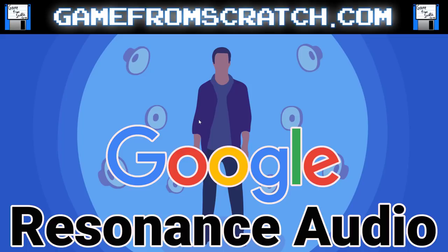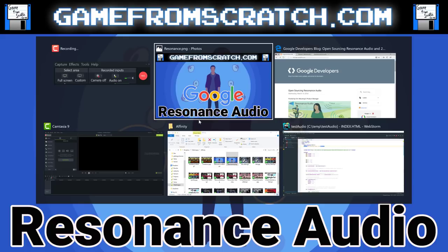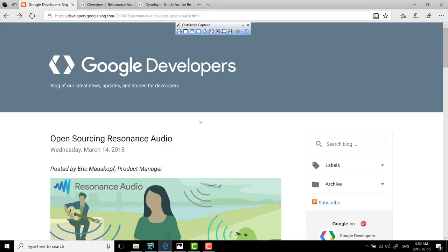Now you may ask yourself, first off, what is the Resonance Audio SDK? And second of all, why are we looking at it? And those are both great questions. First off, let's start with the why. Google, as of yesterday, just open sourced it.